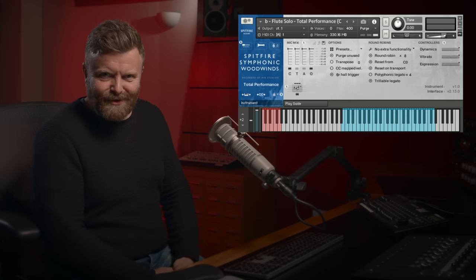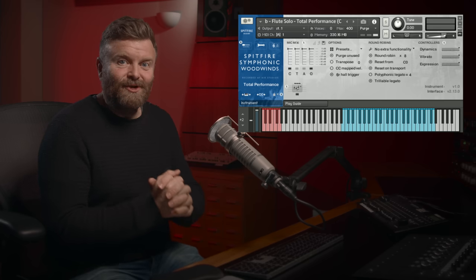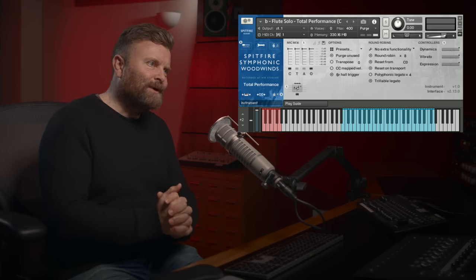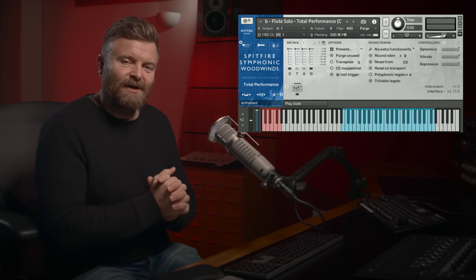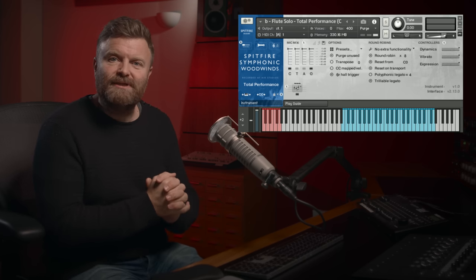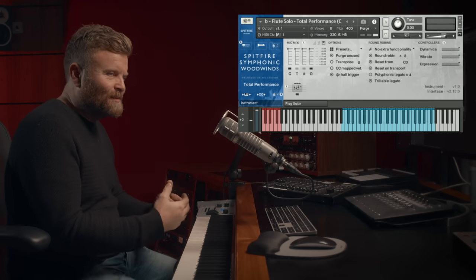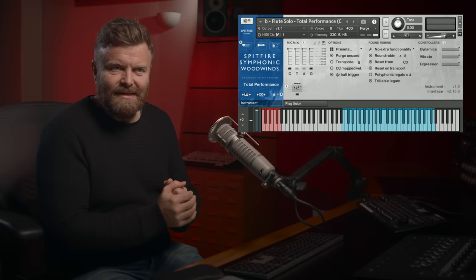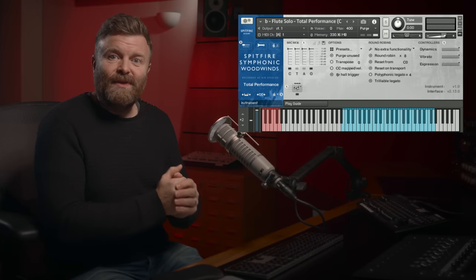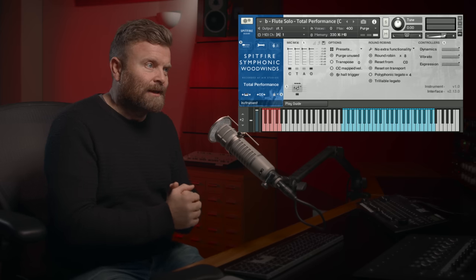Hi, Paul Thompson here from Spitfire Audio. I'm very excited today to show you some new Total Performance patches. These are a free update for owners of Spitfire Symphonic Woodwinds and Spitfire Symphonic Brass, libraries recorded in Air Lindhurst. We've been putting a huge amount of research into these and these are the first two patches coming in the new update series for the SSO line.